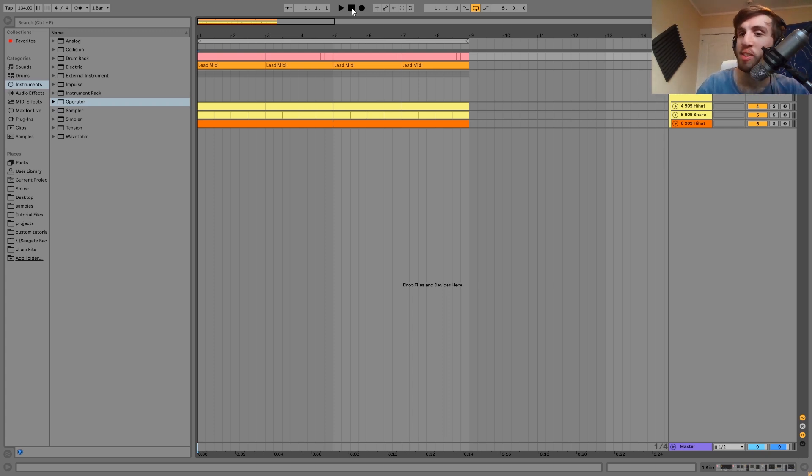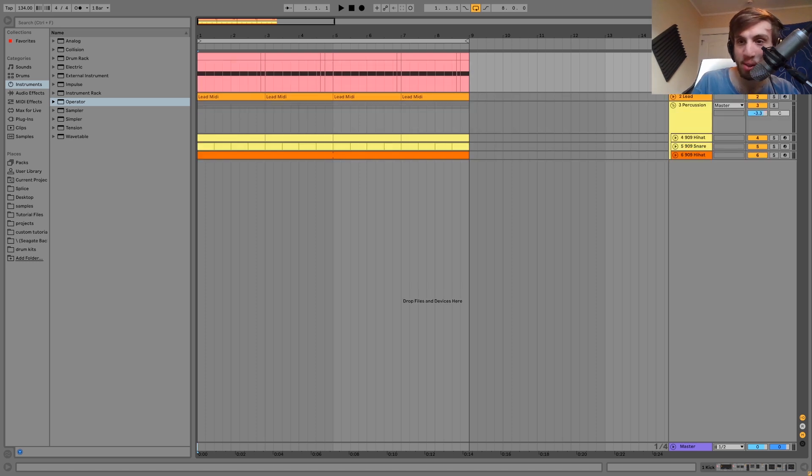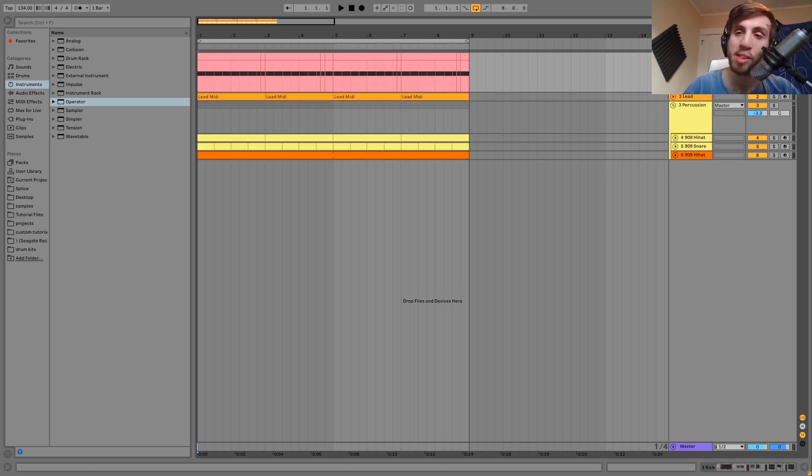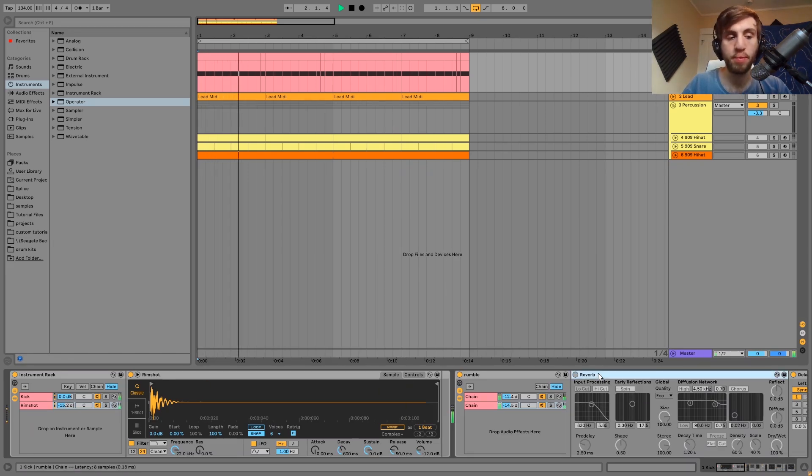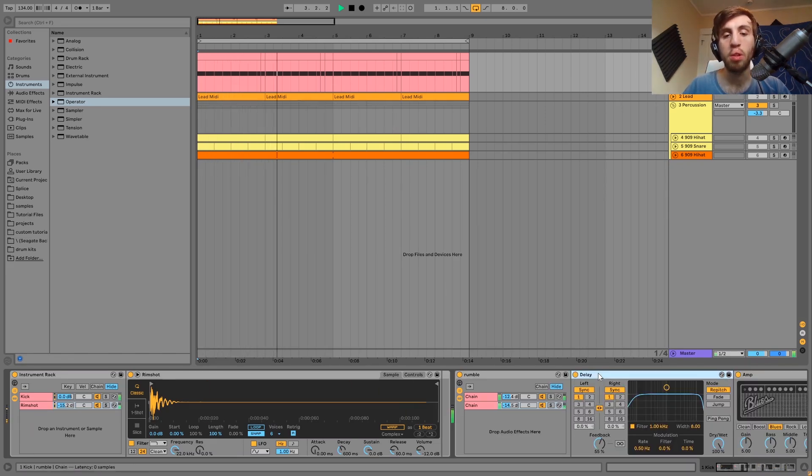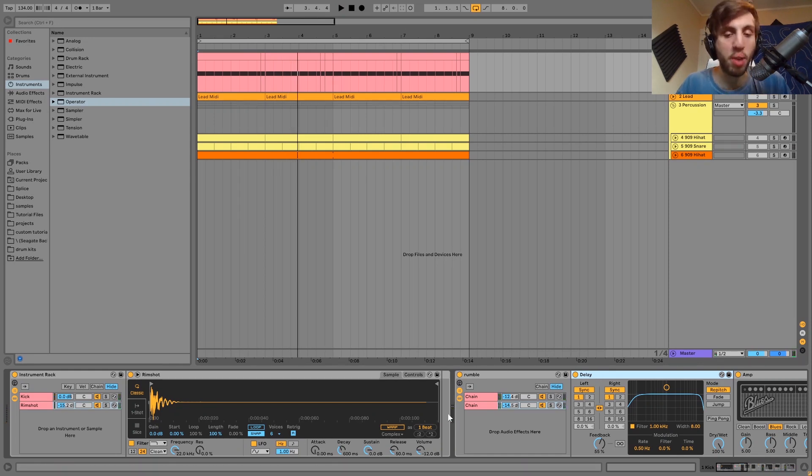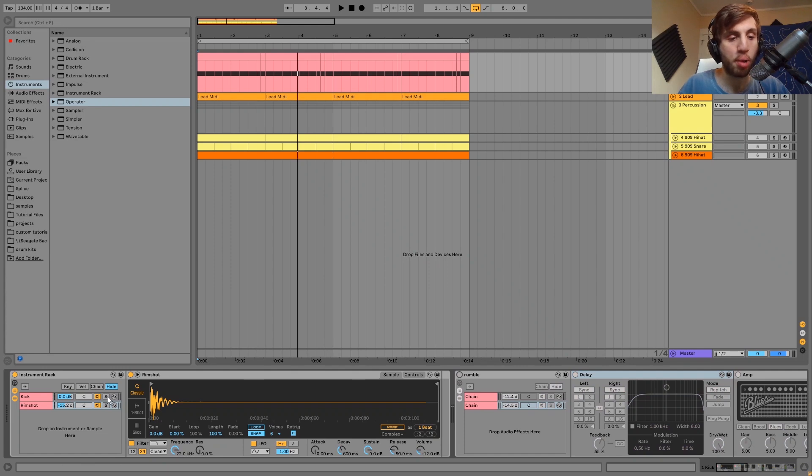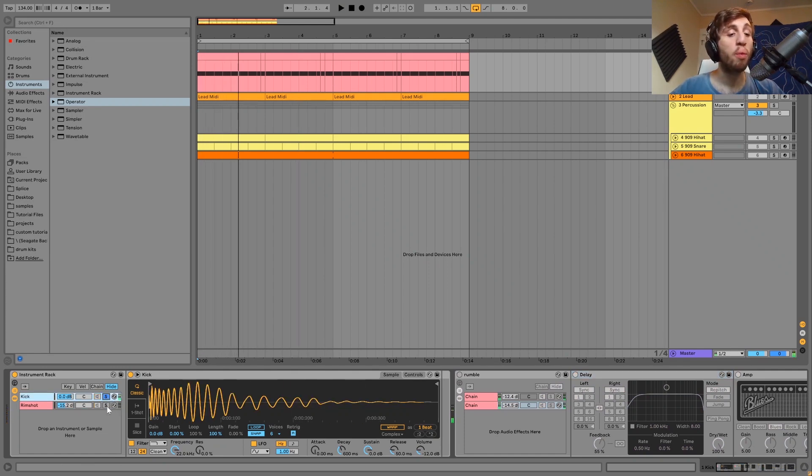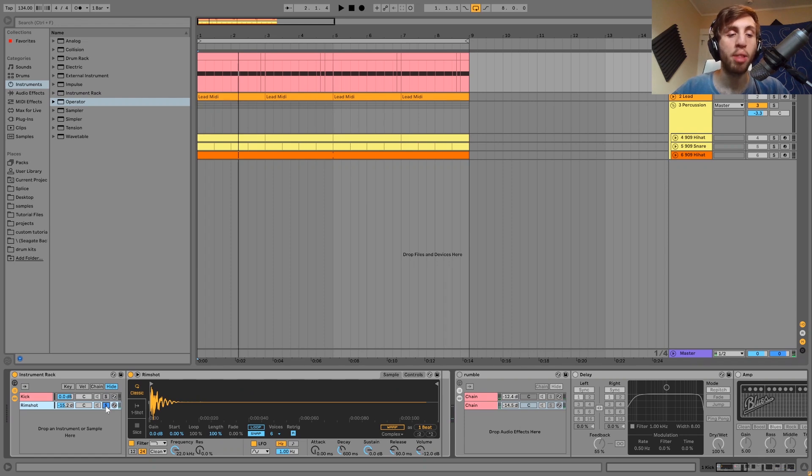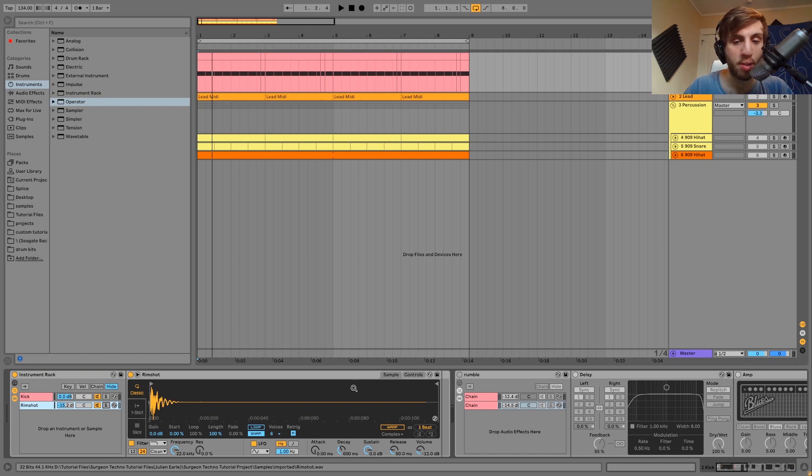Before we start, I want to say I'm a little sick today so sorry for the voice. First sound we got here is the kick which sounds like this. So the way this kick is made is it's a rumble kick. What we have here is we have this punch layer and then I have a rim shot on top of that.